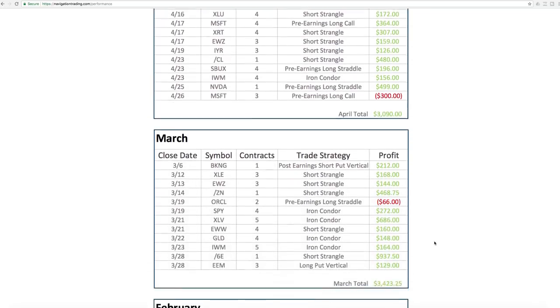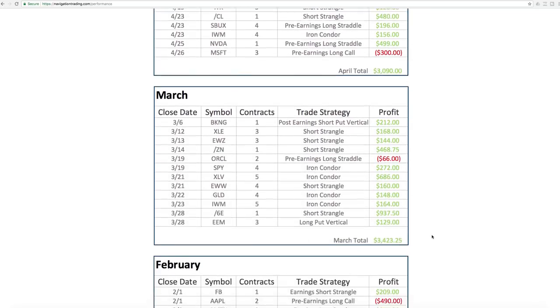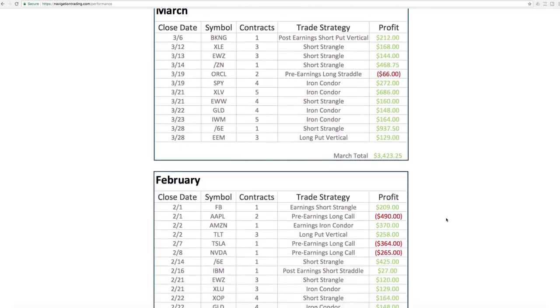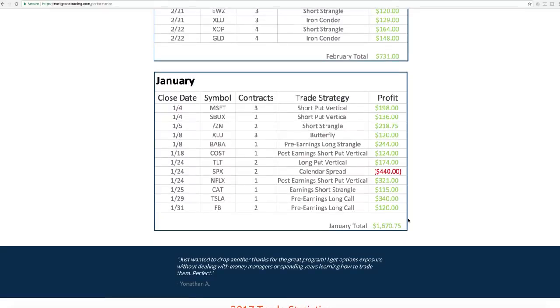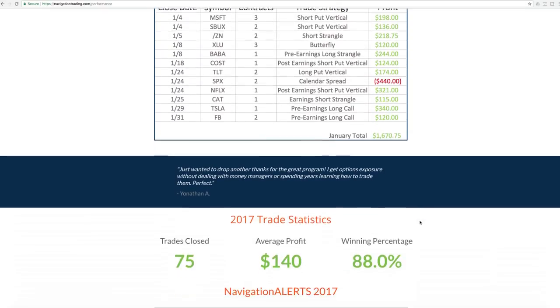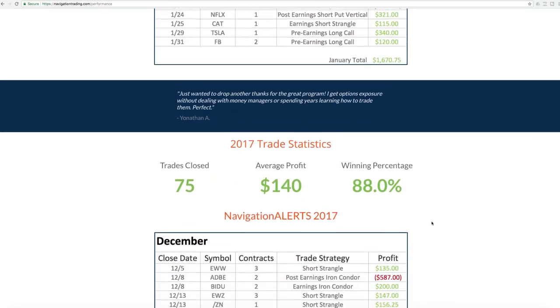You can scroll down and see every month, March, February, January, going all the way back for the rest of this year. And then down below here, all the statistics in 2017.